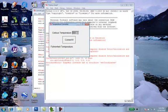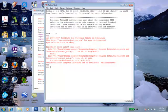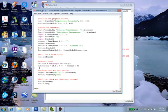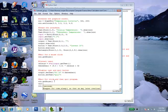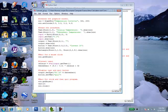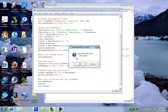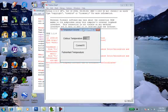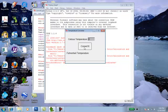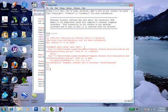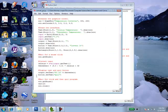Here we have our program. We type in zero degrees Celsius, hit Convert, and it says 32 Fahrenheit. The window closes pretty fast, so let's try adding a wait command of two seconds. Running again, we type in zero, hit Convert, it waits two seconds, then closes. That's it for this lesson — see you next time, bye!